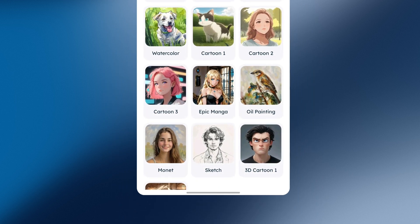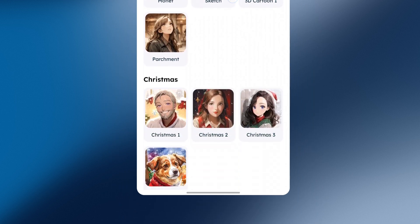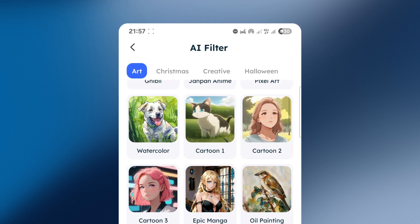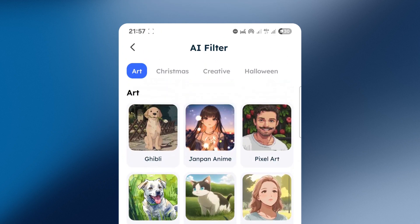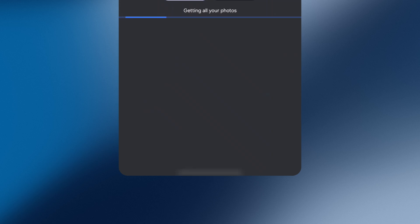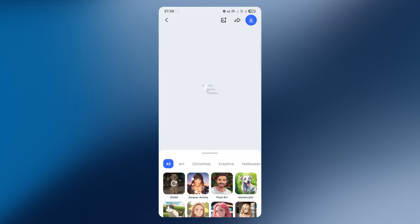Inside, you'll find several anime filters. The Ghibli style filter is right at the top. Tap on it, then select Open Album and choose the image you want to edit. I'll go with this one. Now, just wait for the process to finish. Here is the result.